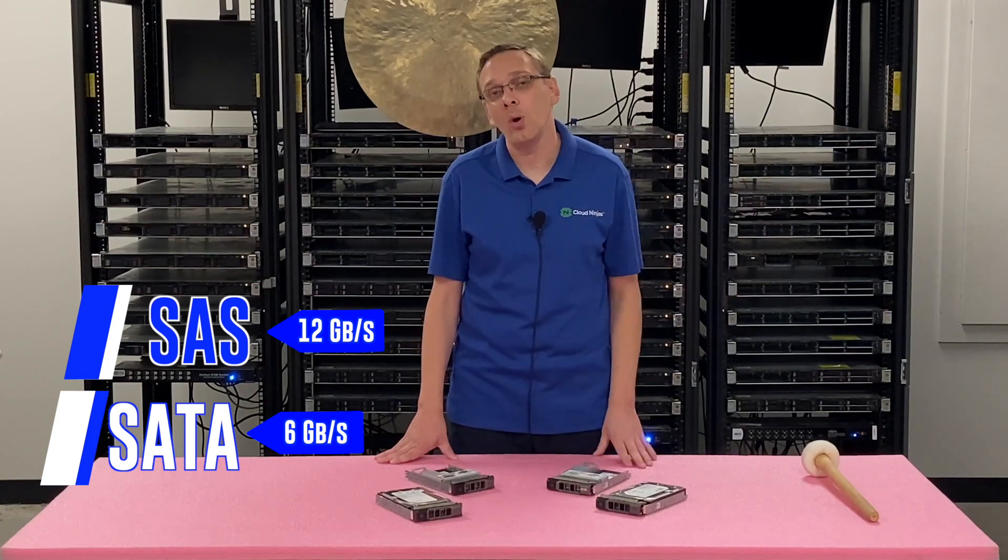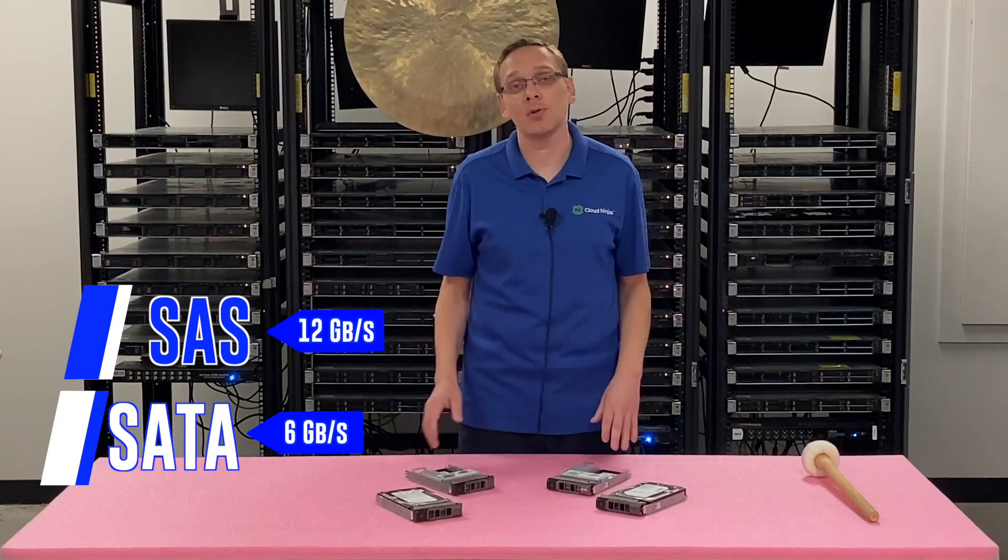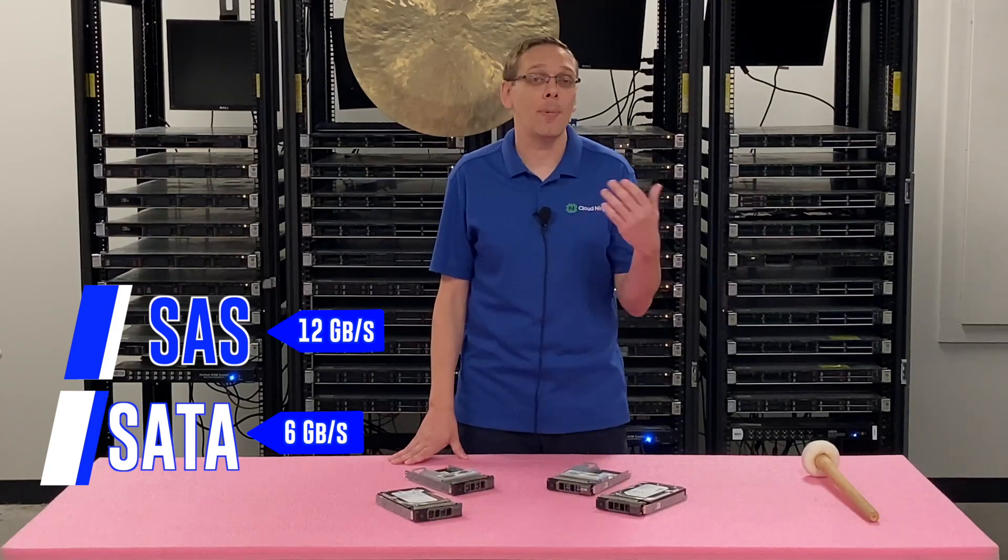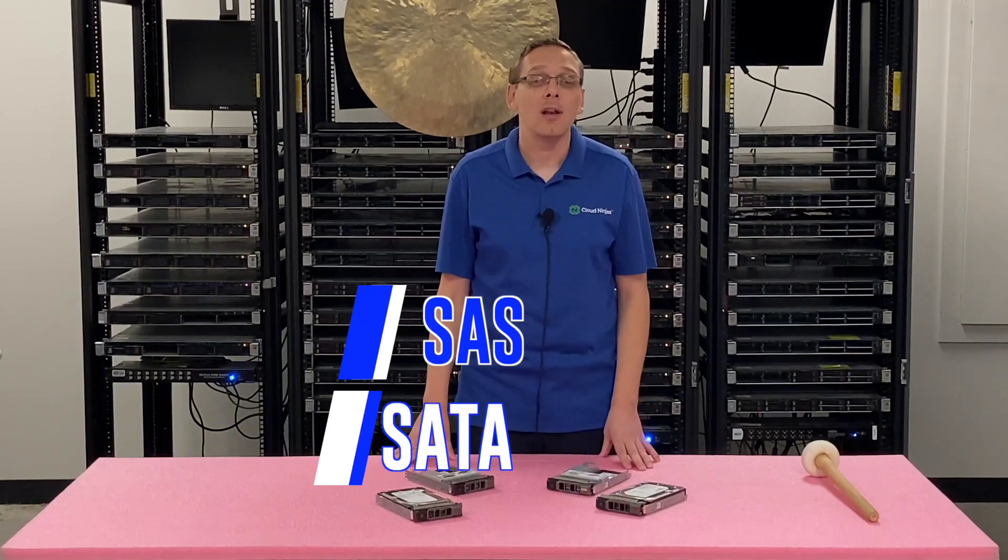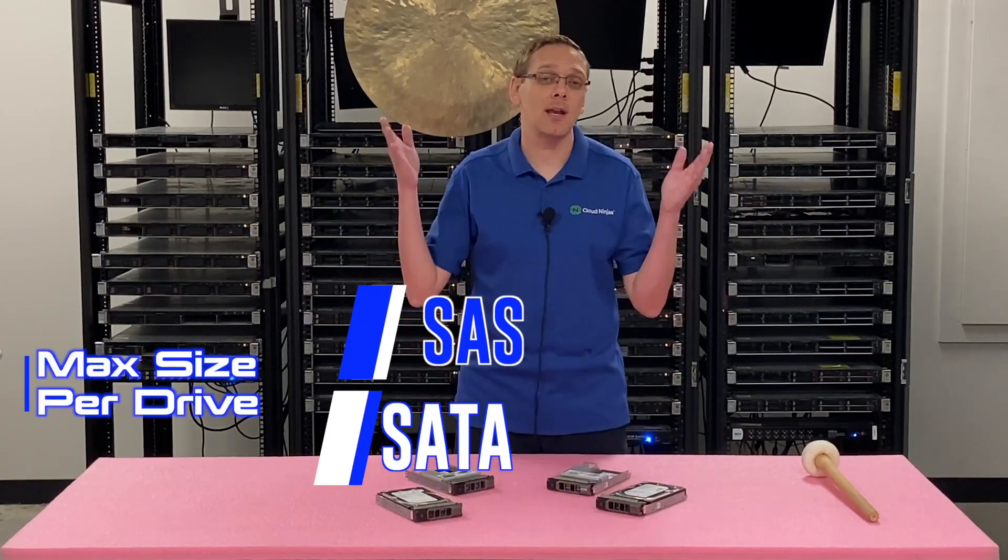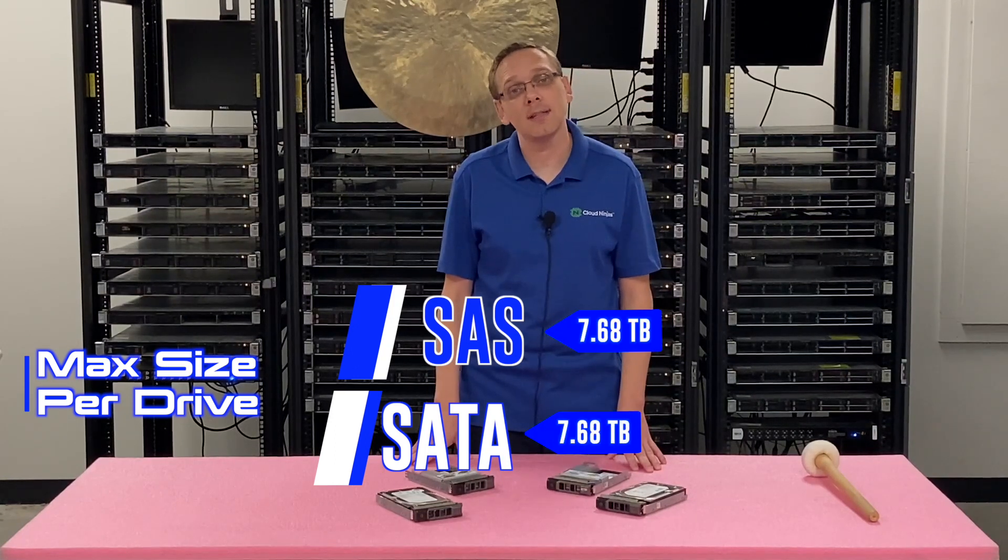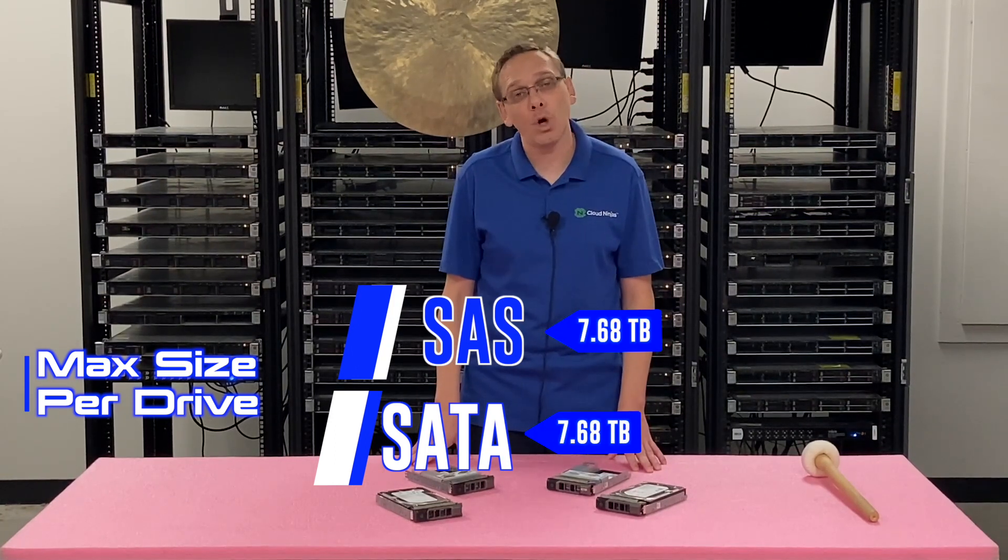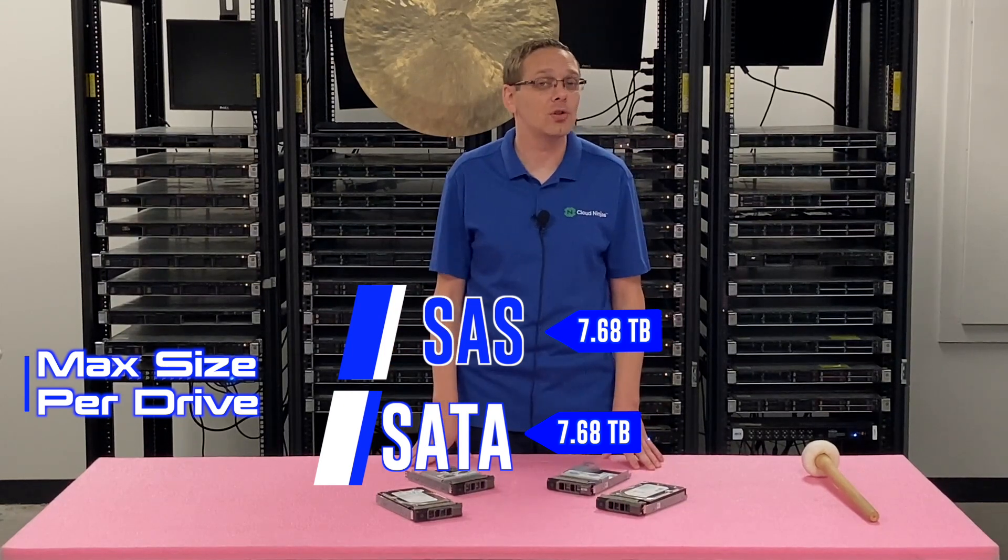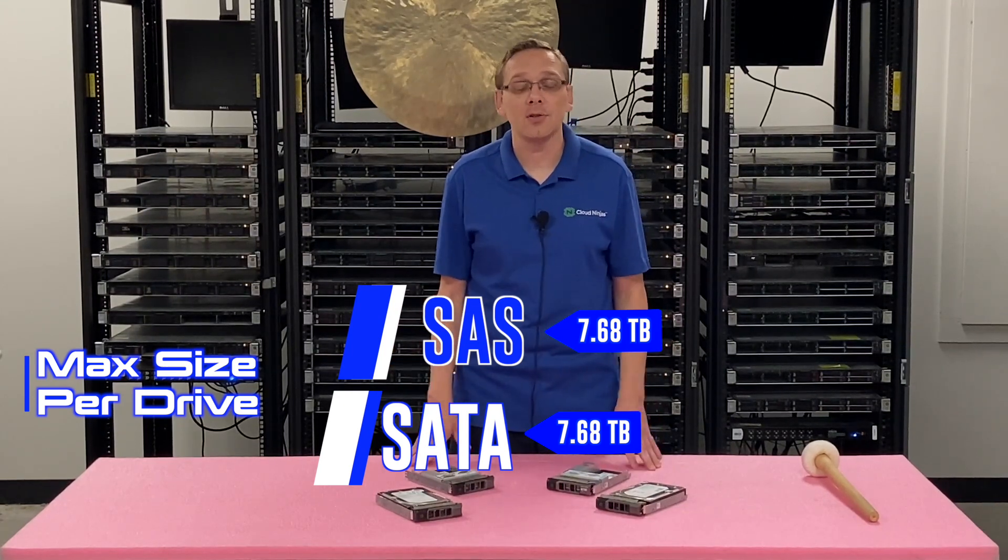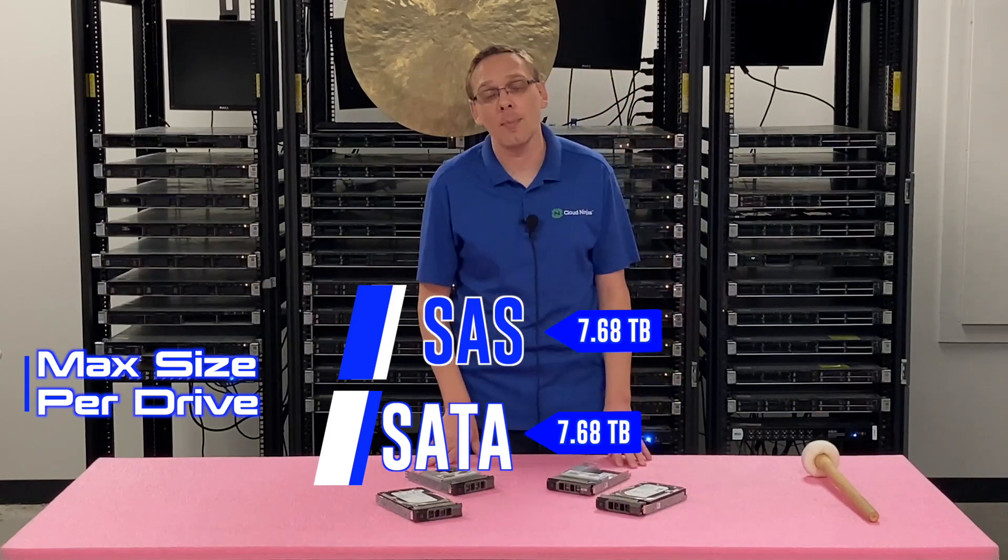So it's really important to note that if speed is the most important thing and you're willing to pay for it, SAS is the way to go, but it will cost more than SATA. Now on the max sizes, it's the same either way you go. You can get 7.68 terabytes per drive slot, which when you really think about it, is actually pretty good storage overall.